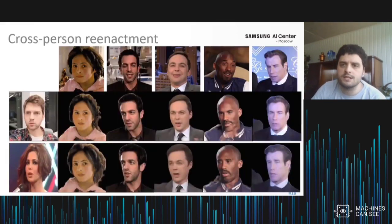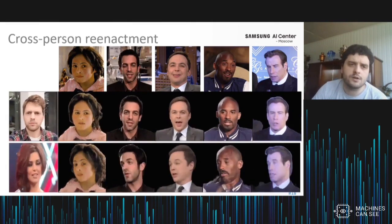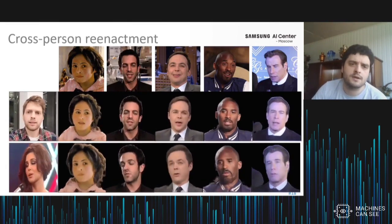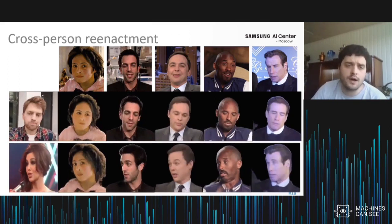Here you see the cross-person reenactment results. Igor Burkova, the first author of the paper, is driving a bunch of celebrities, and another celebrity is driving other celebrities. You can see that the mimics is reasonably well preserved and also the identity of each animated person is preserved, with very small leakage of identity from the driving person to the animated celebrity — which is really hard to achieve.